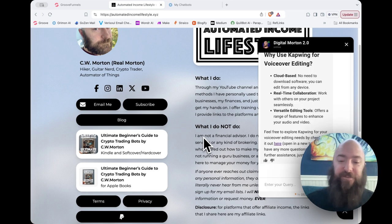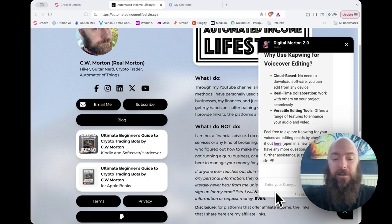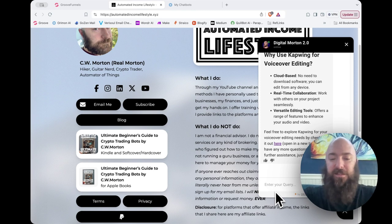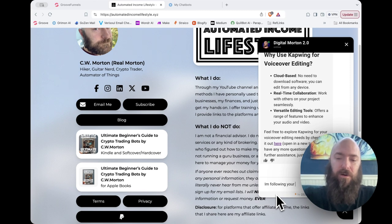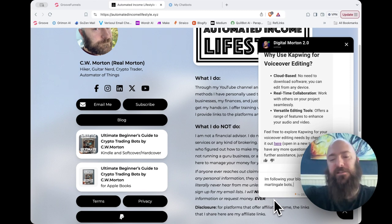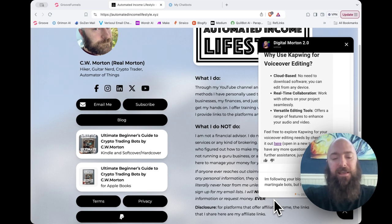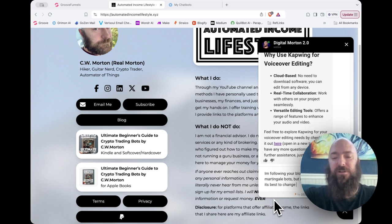Let's try with a different area of its expertise. Let's see what it can say about trading bots. I'm following your blog and using martingale bots. But I can't figure out when it's best to change settings.